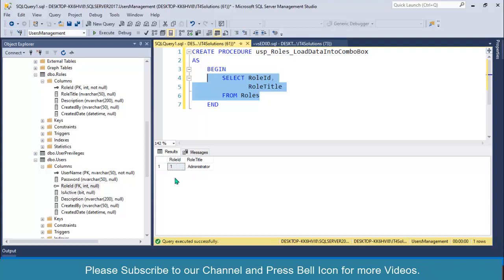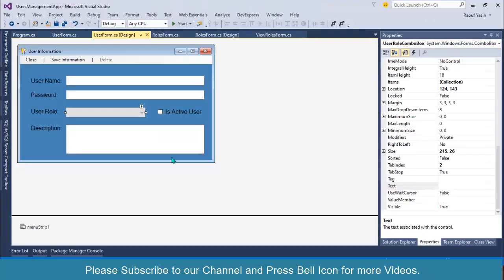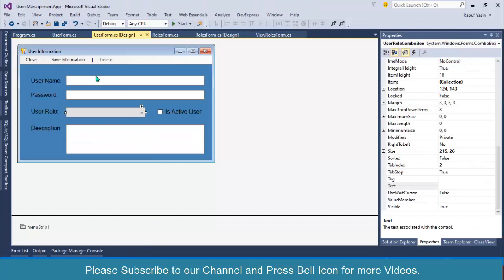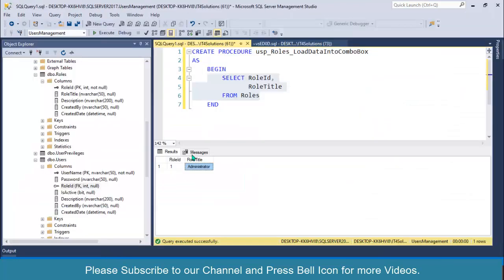When we display this value, role ID will be hidden and will be used as a value member. Administrator role title will be a display member which will be displaying in this combo box.